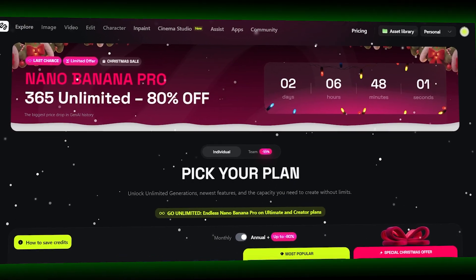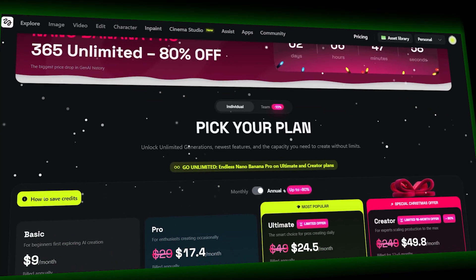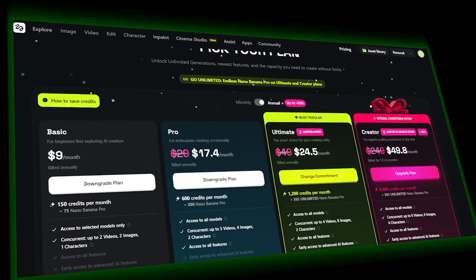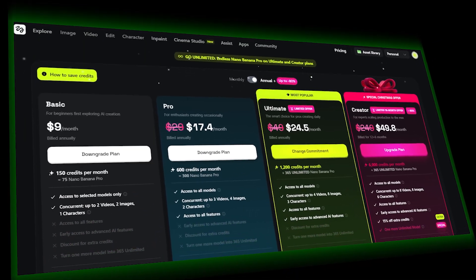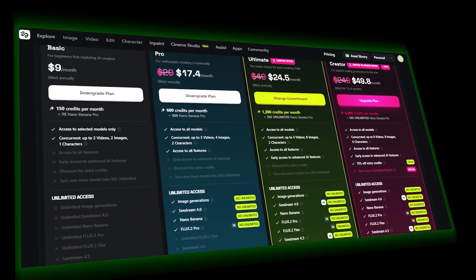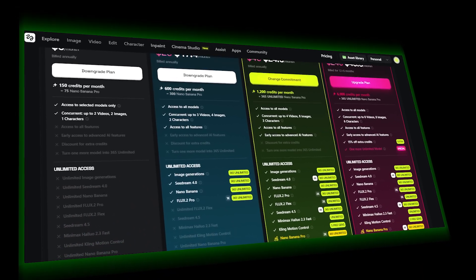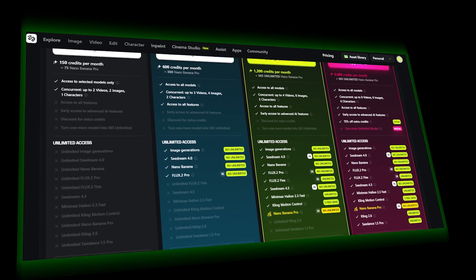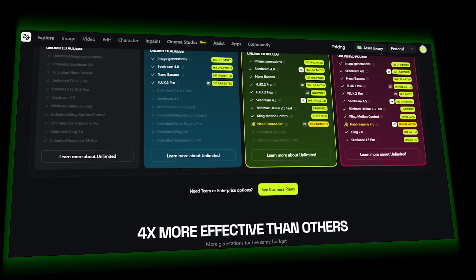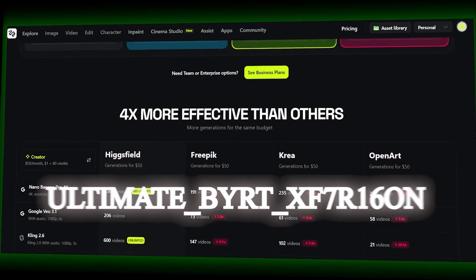Here's something really important: Higgsfield offers unlimited Kling 2.6 Audio generations on eligible plans. That's massive. Most AI platforms charge heavily for audio usage. Here, you can experiment freely, regenerate scenes, test different tones, tweak emotion, without worrying about burning credits. That alone makes this incredibly creator-friendly. And if you want to try it yourself, you can use this promo code to access the tools.